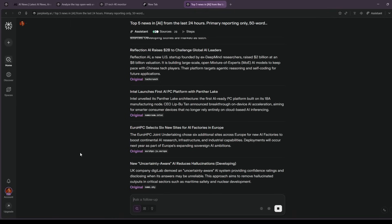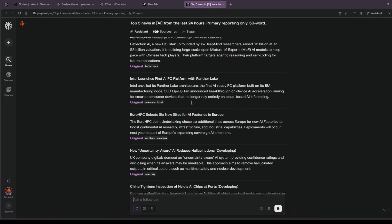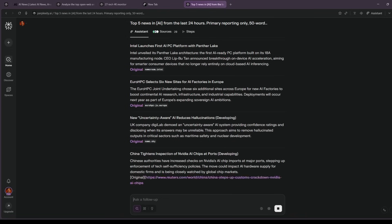I get a tight digest I can read in a minute, with links to original reporting. If it cites a newsletter recap, I say, replace with the original article. And it cleans up the list.